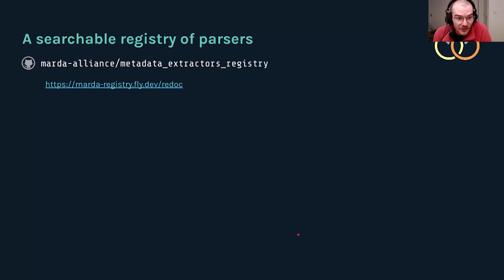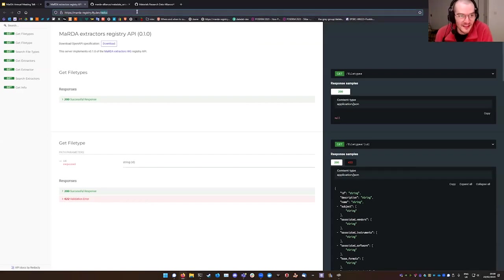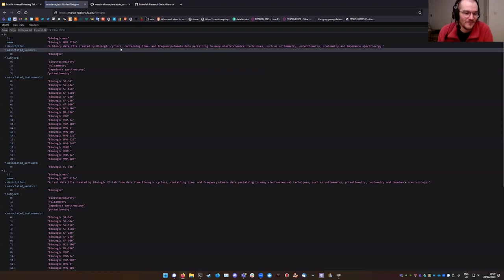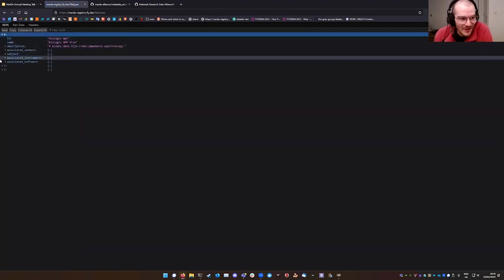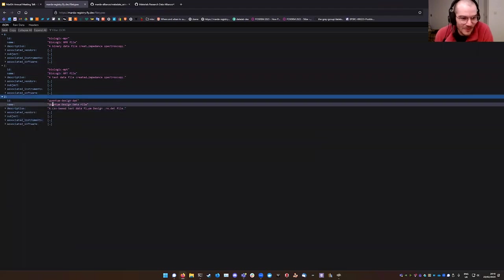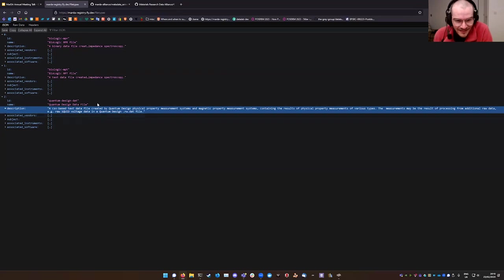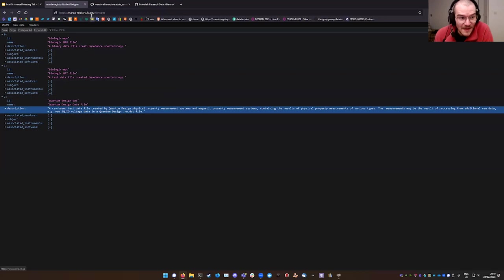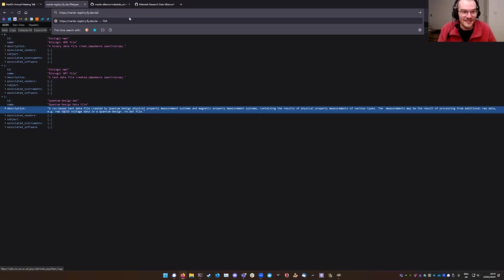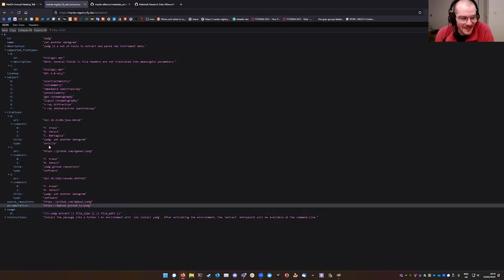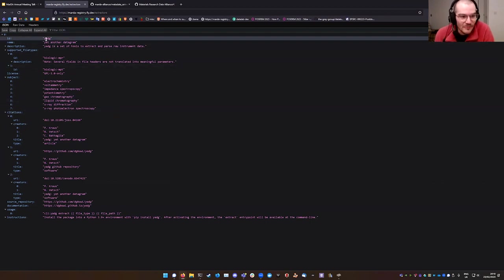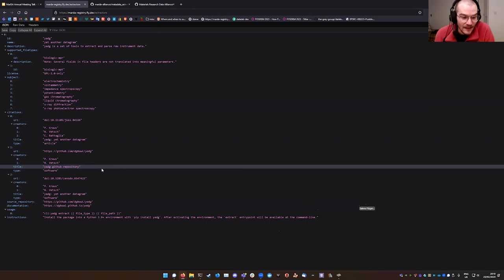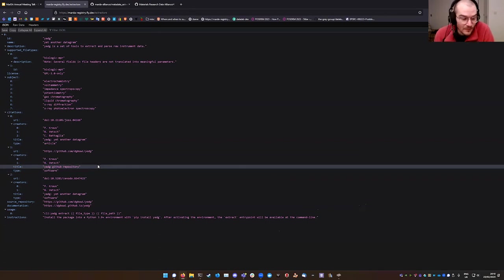Finally, the registry of parsers. This already exists. I'm going to click on it now and hopefully it's alive. It is alive. Just to show you, if I visit the file types endpoints, we currently have three file types: biologic NPR files, biologic MPT files, and quantum design data files from like squid measurements. Really we want to populate these registries as much as we can. So if you have file types you work with often and you have parsers for them, please consider making a pull request. I'll give you some more details about how to do that in a second. We also have our first actual extractor entry, which is a code from Peter Krauss, one of the co-leads, this Yadug thing, and you can see some of the metadata that you can provide for your own code. Hopefully as this grows, it can become a useful portal for discoverability.